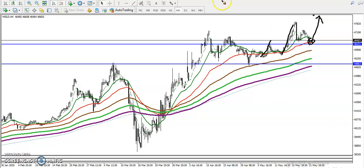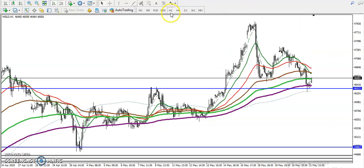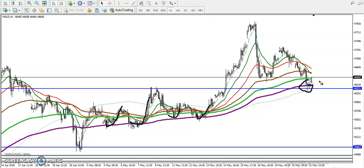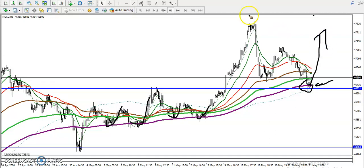On the H1 chart, price is following the 200 moving average. You can see price bouncing from the 200, and right now price is exactly near the 200. So we have identified this as a high probability entry point for a buy.